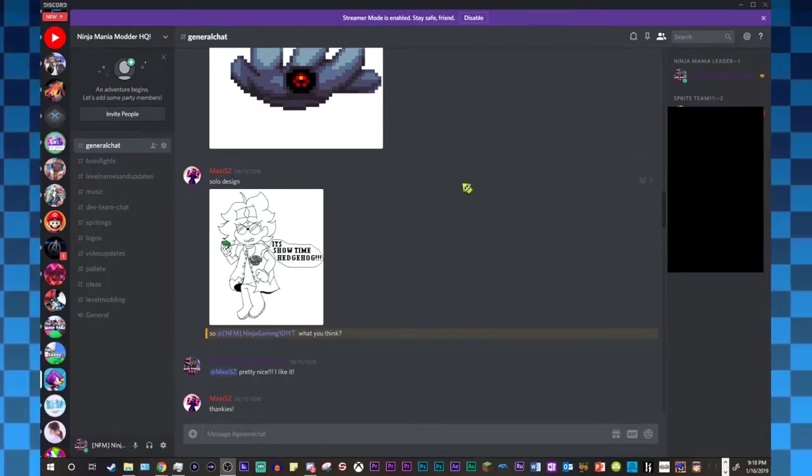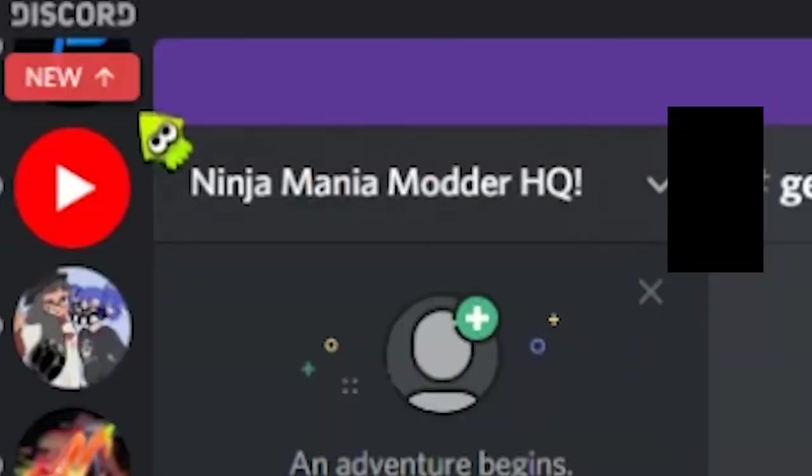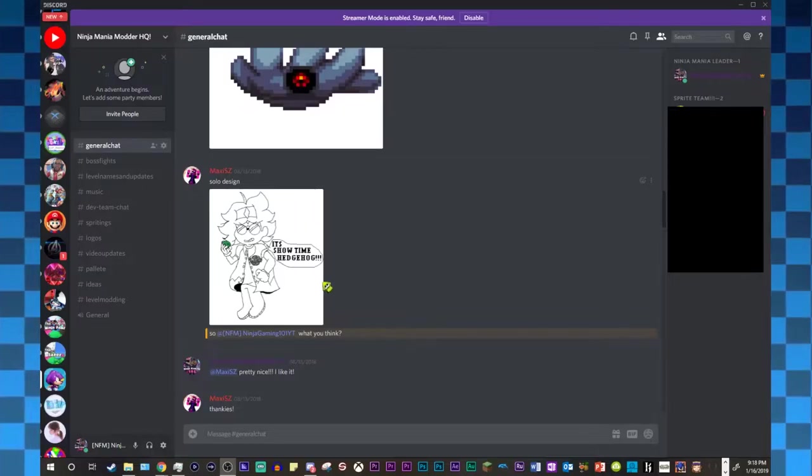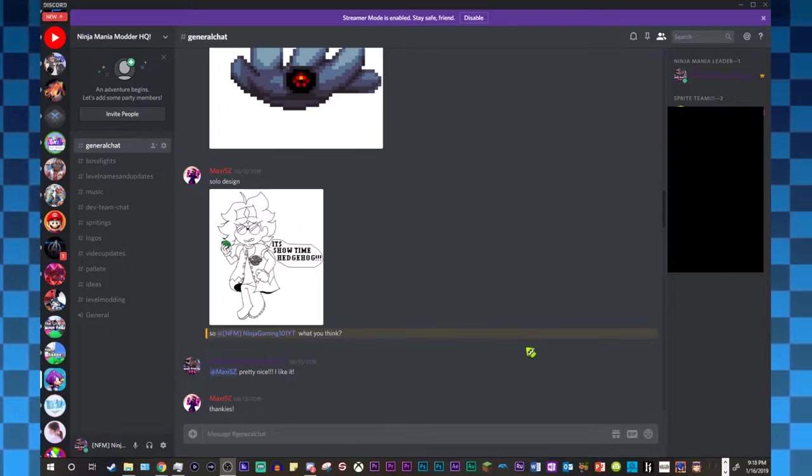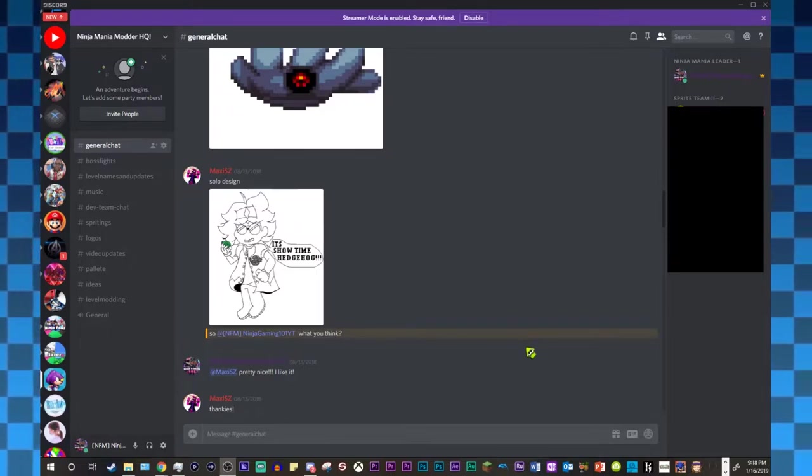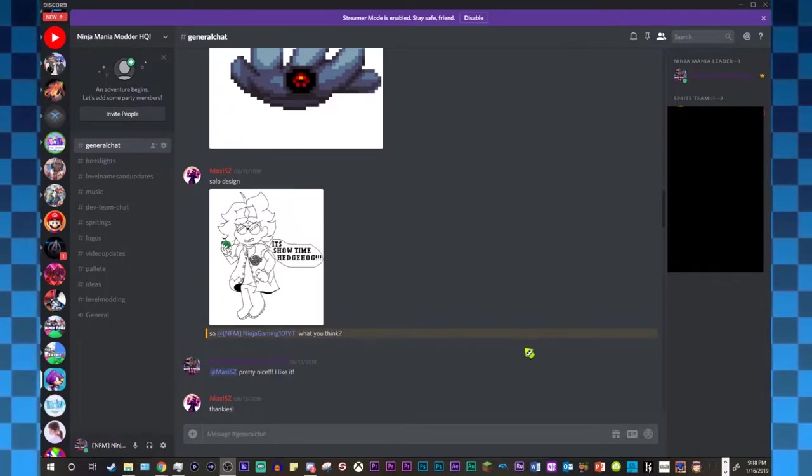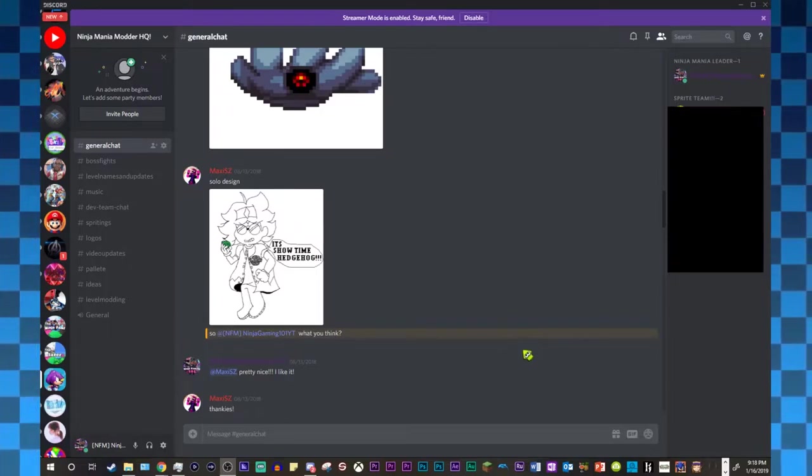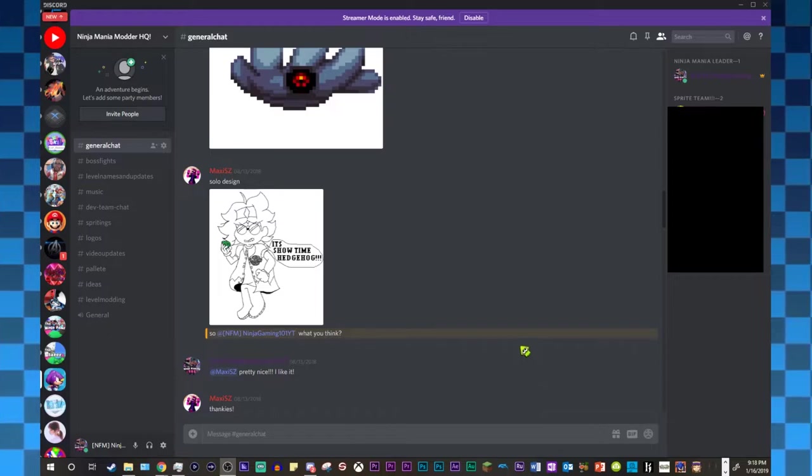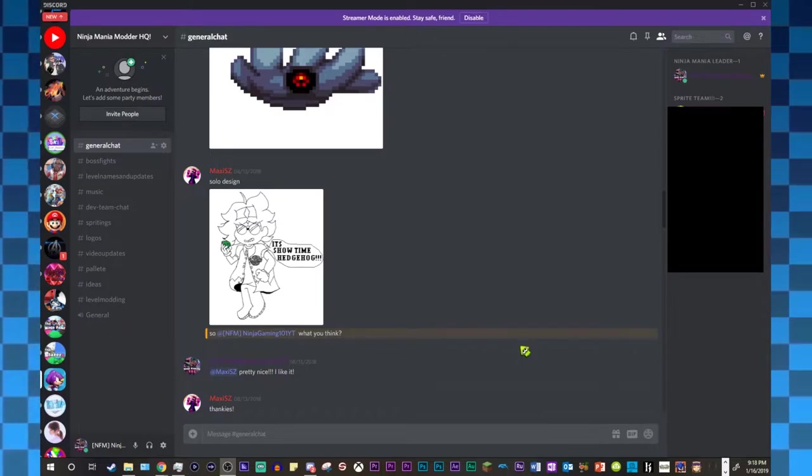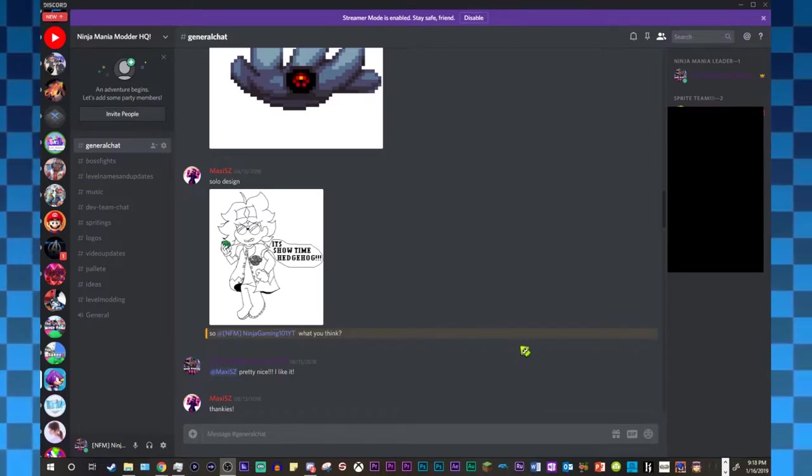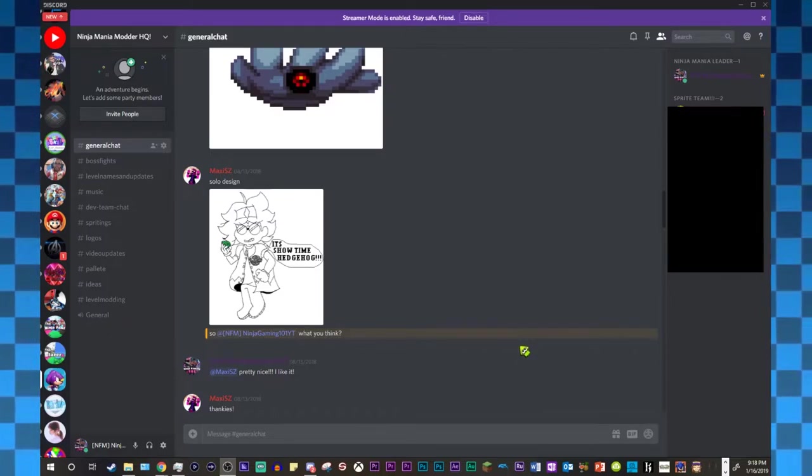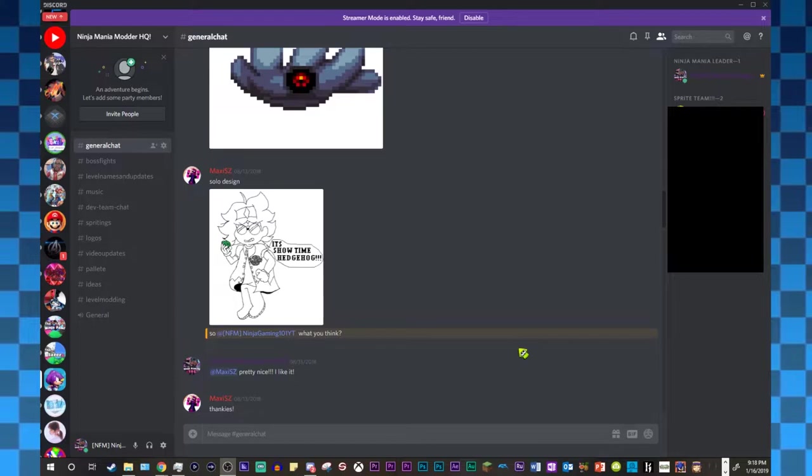As you can see here, this is Ninja Mania Modder HQ, a.k.a. the Discord server of the quote-unquote SBO team. This was for the mod that we were making for Sonic Mania slash Sonic Mania Plus now.